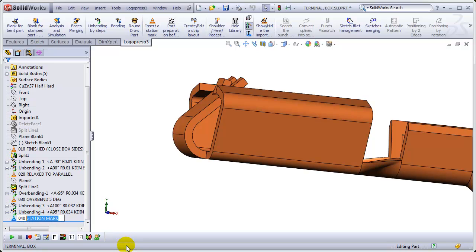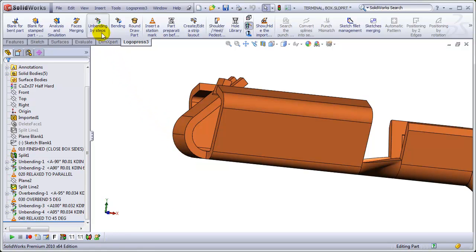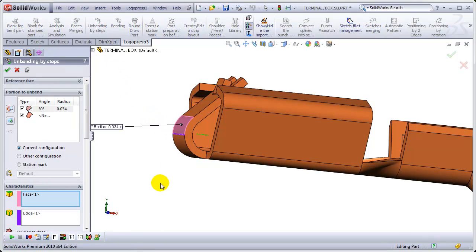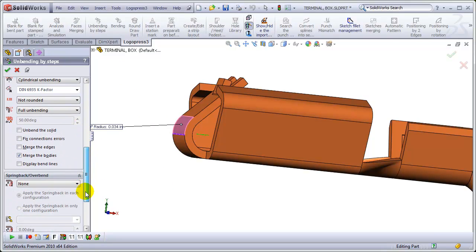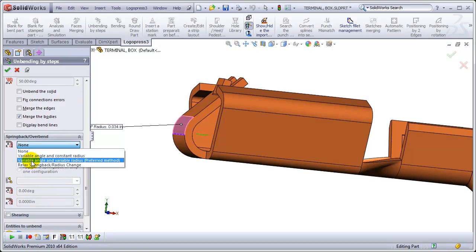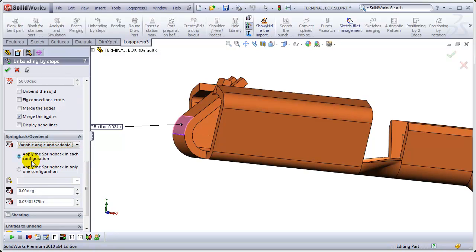And we'll insert a station mark. Call it what it is at the bottom of the stroke. So the relaxed station marks, overbend this.